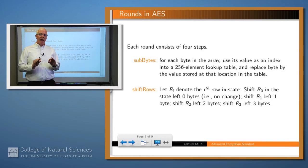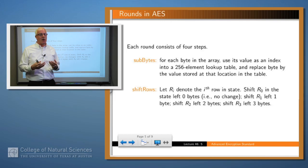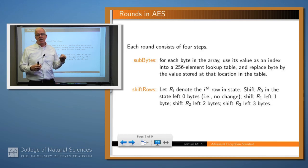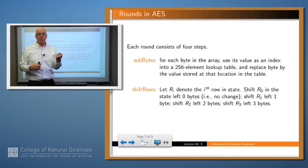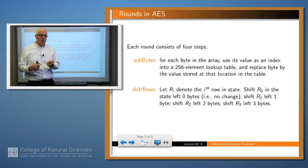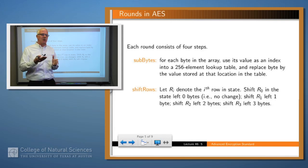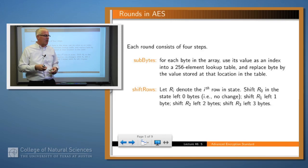Each round consists of four steps. The first step is called SubBytes — you take each byte in the 4x4 array and replace it by another byte by looking it up in a table of 256 elements. It's a simple substitution on the bytes of the array. The second step is ShiftRows: you shift the first row not at all, the second row by one, the third row by two, and the fourth row by three.